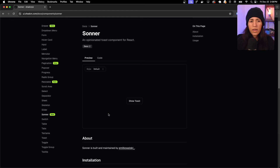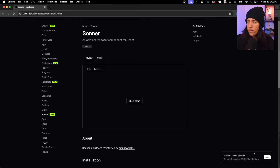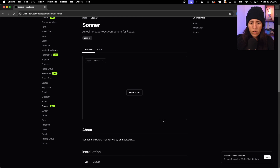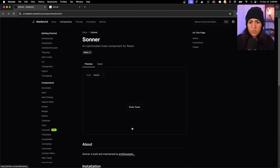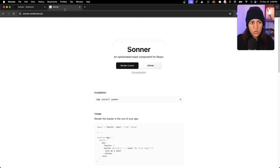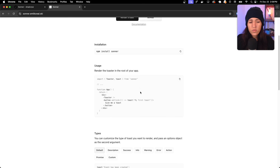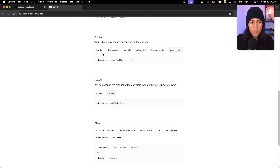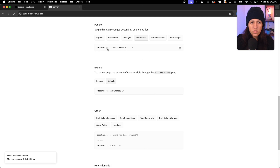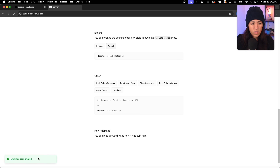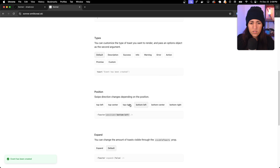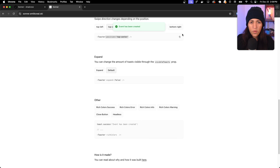The last new component is Sonner — an opinionated toast component for React. Clicking the button shows a toast in the bottom right corner. You can configure the position, and there's more documentation on the Sonner website. You can also enable rich colors — for example, a green success toast — and set the position to top center.